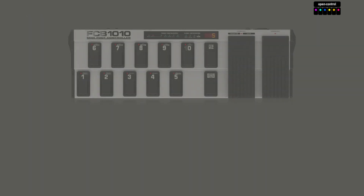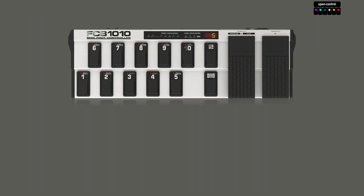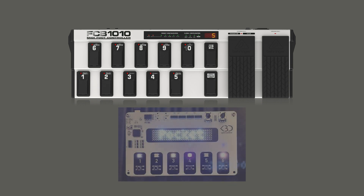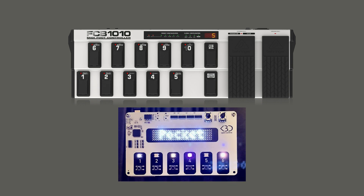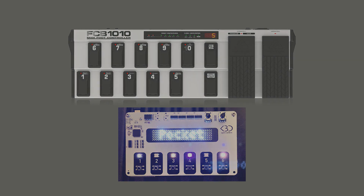To record this demo, I have connected my FCB 1010 foot pedal to a Pocket OpenControl. I hope you'll enjoy this little demo.